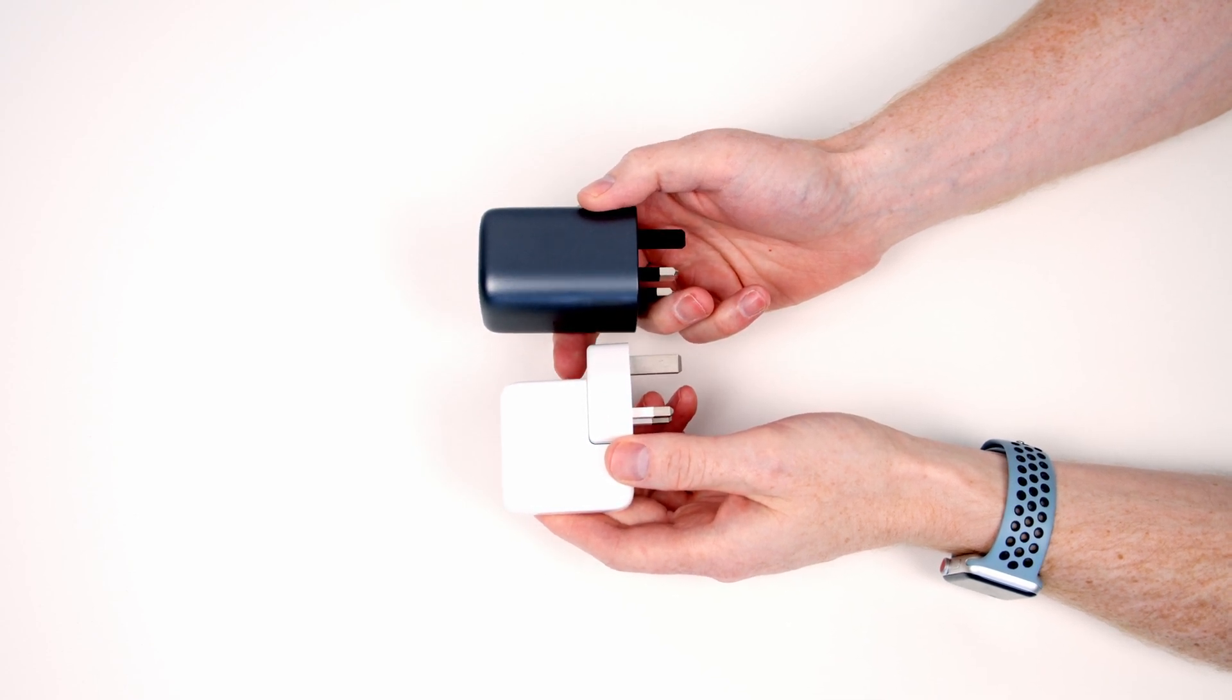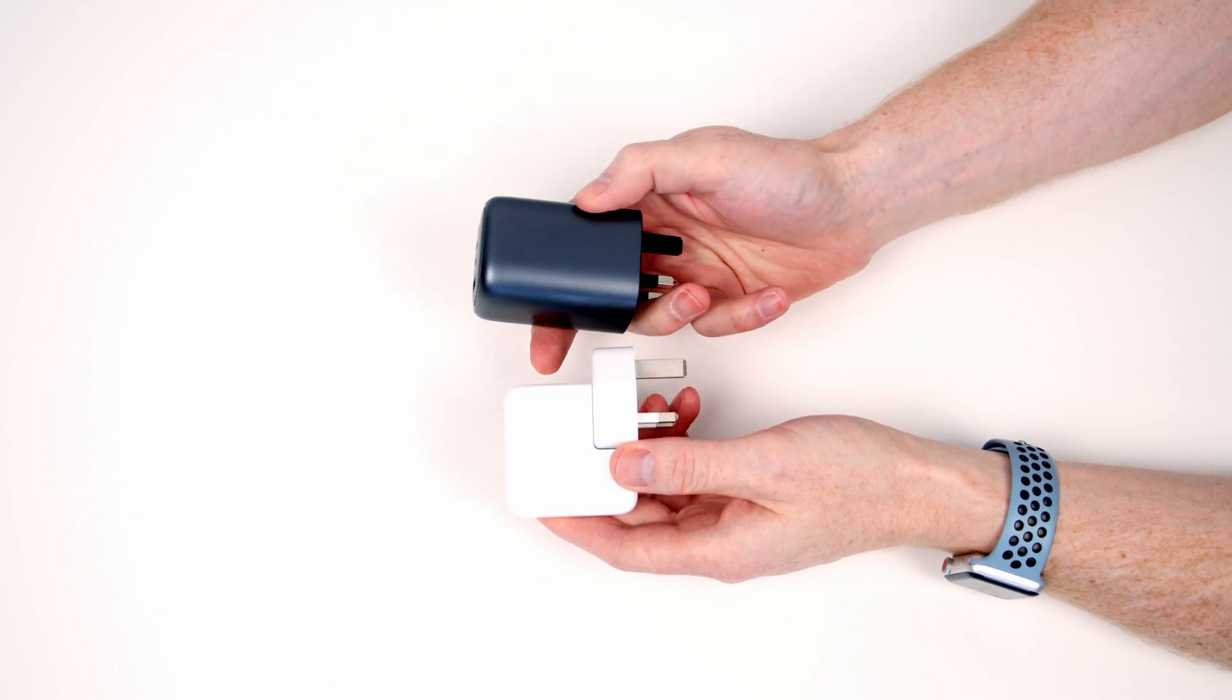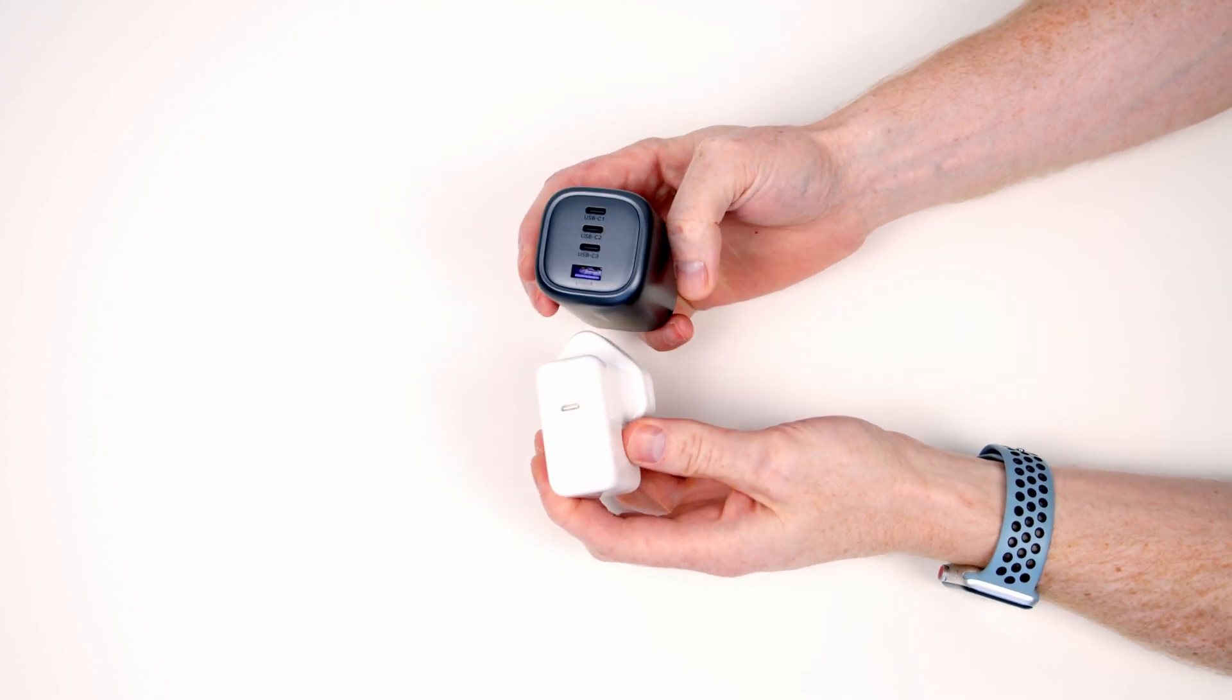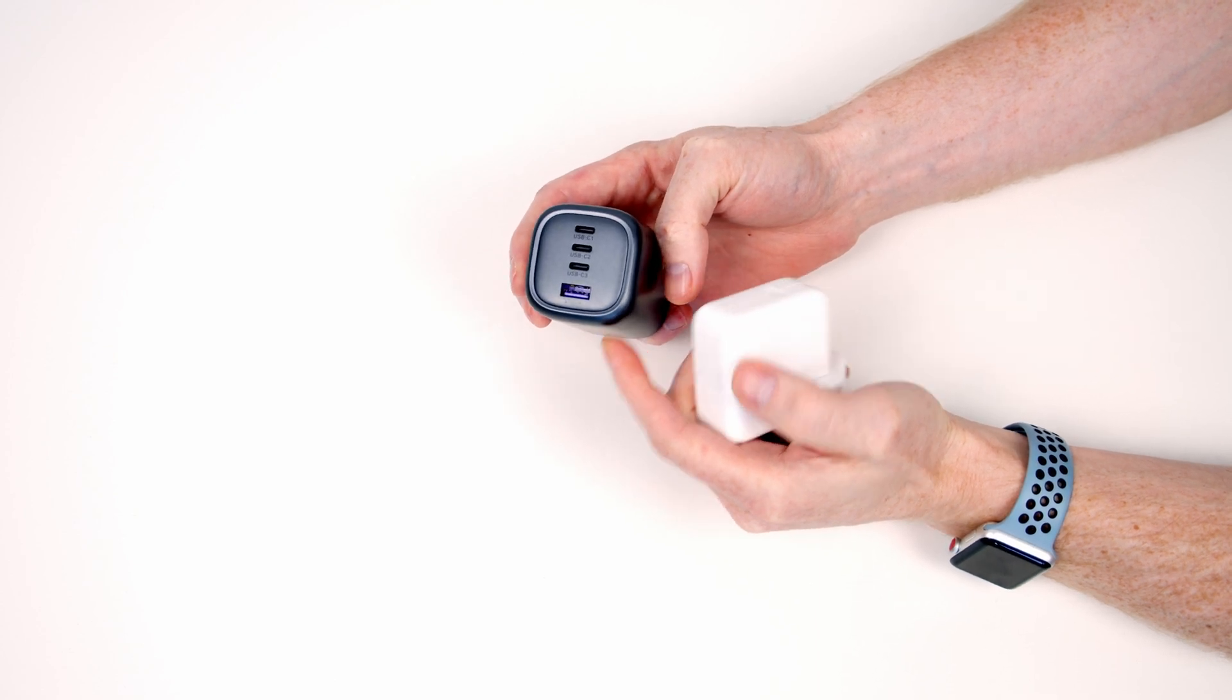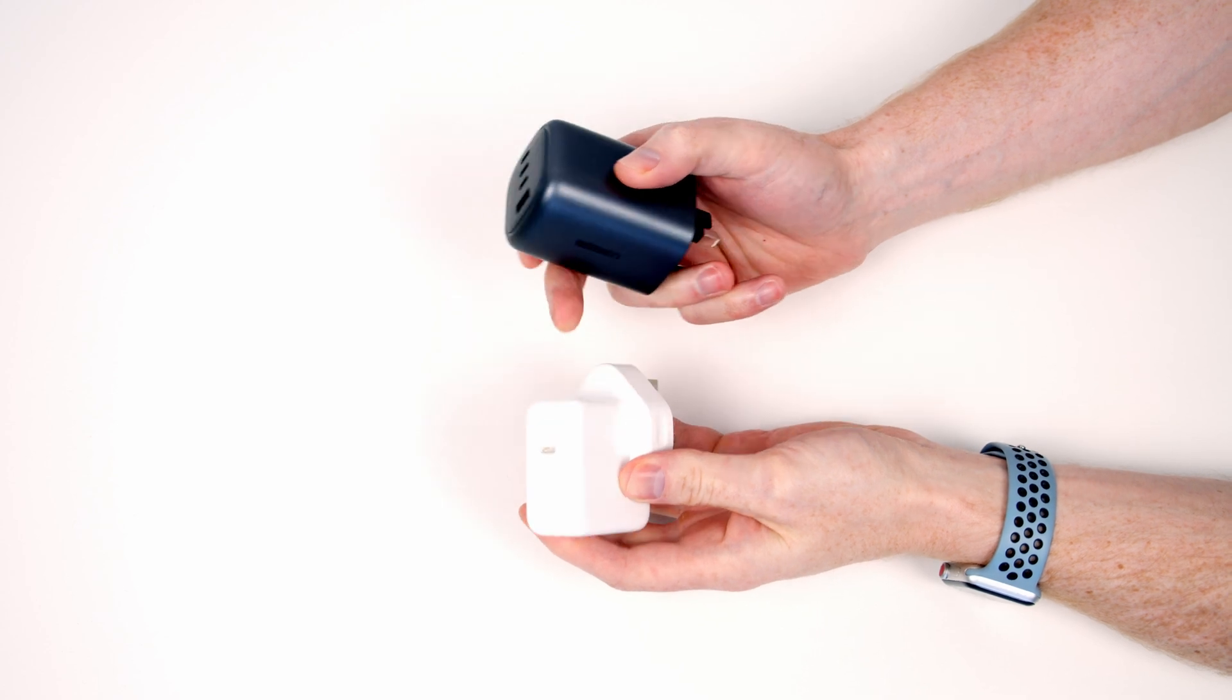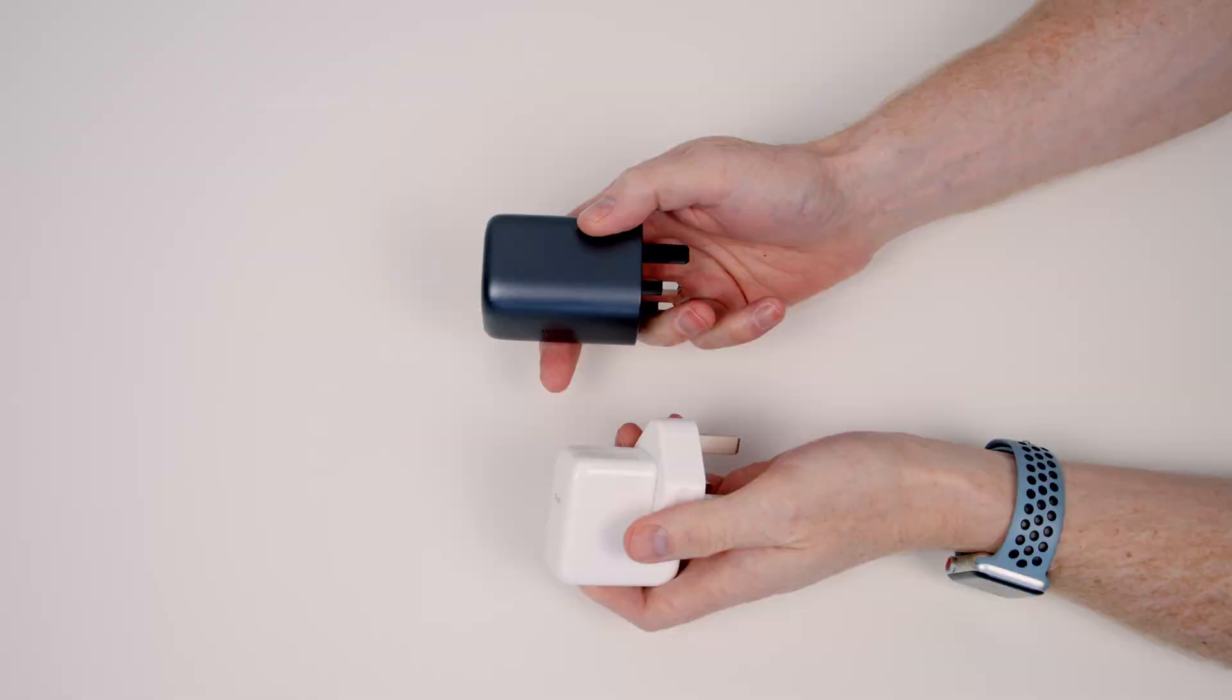In terms of pricing Apple are going to be looking for £49 for this whereas as we mentioned if you use the voucher on Amazon you're going to pay just under £64 for this. So in terms of the value, providing the UGREEN charger does what it says it's going to do, you'd be absolutely crazy to buy one of these. But we're going to have to test it out and see does it actually do what it says it does.